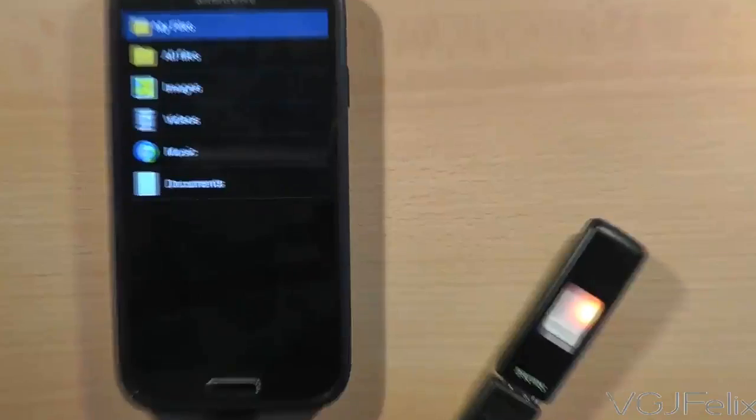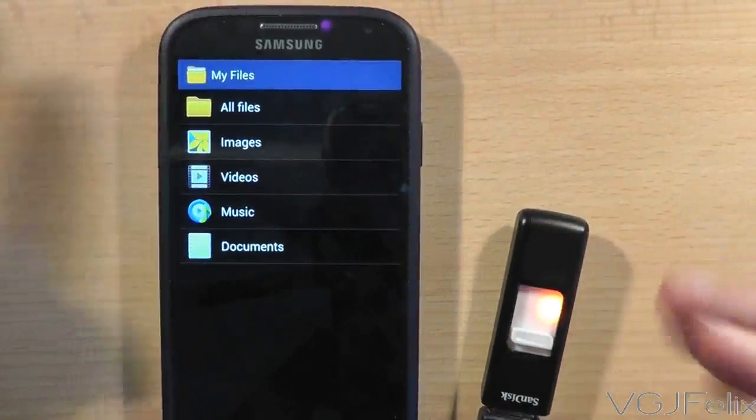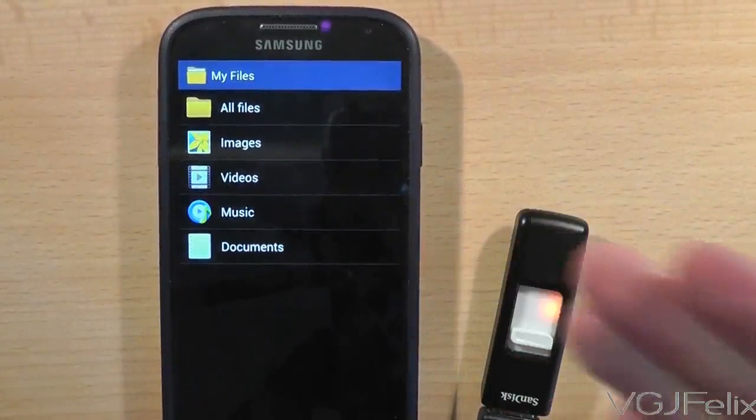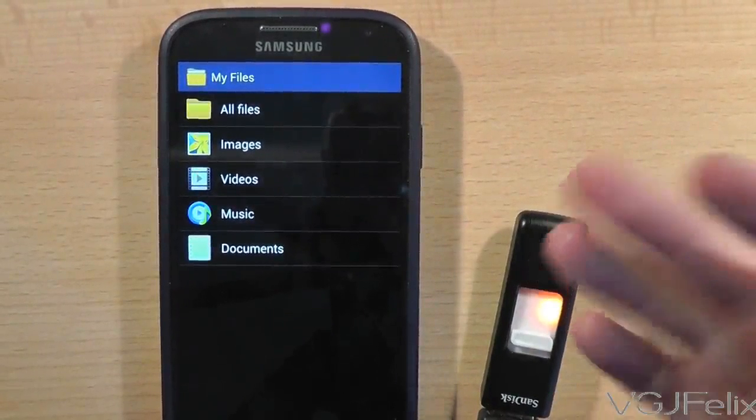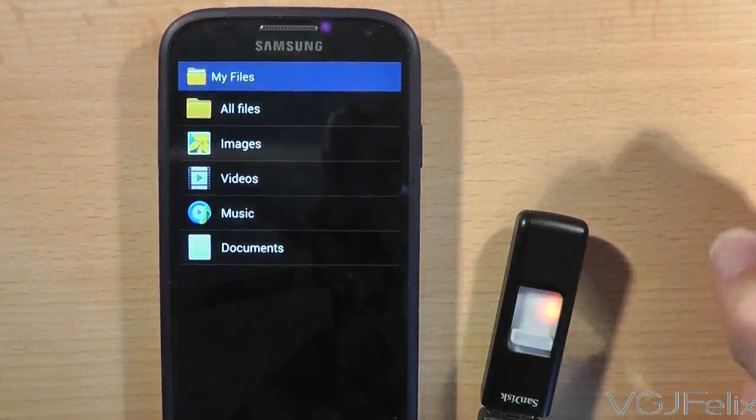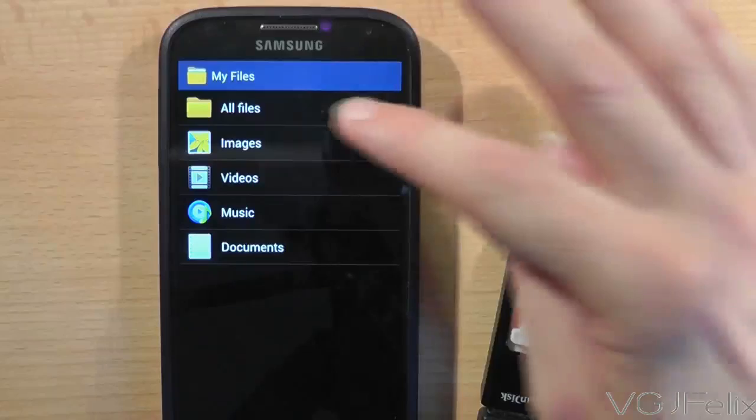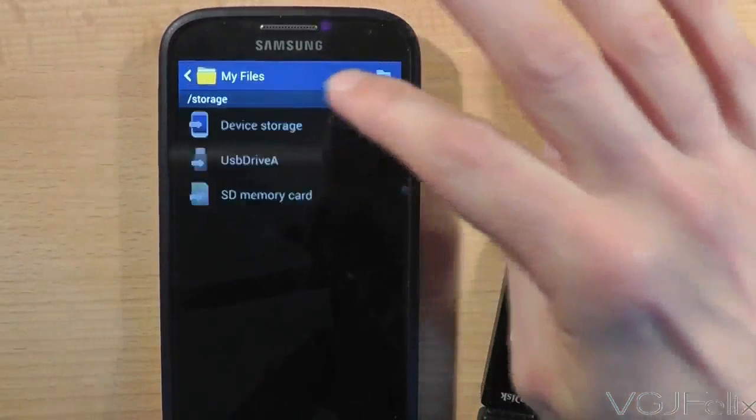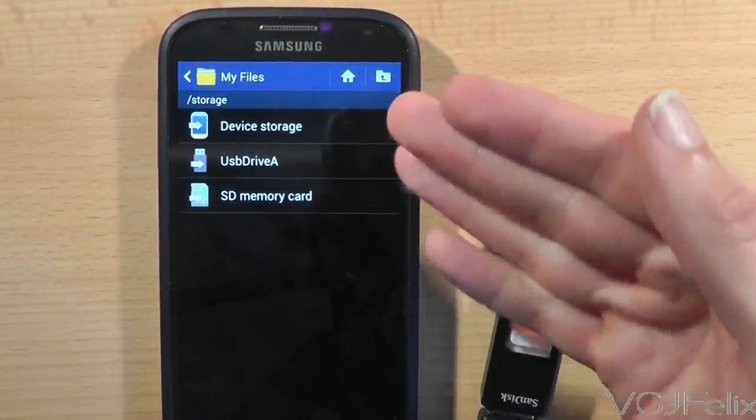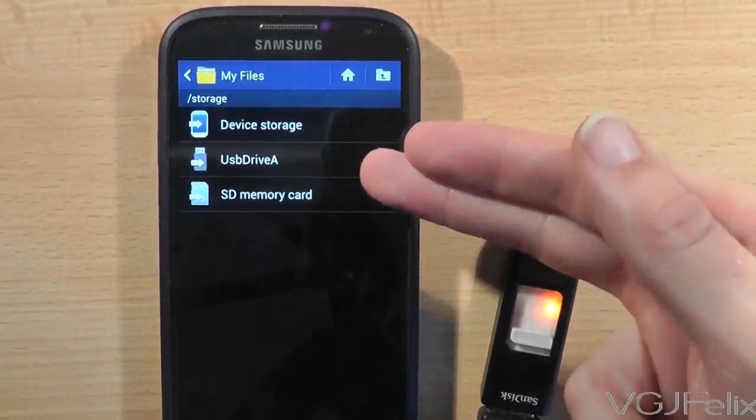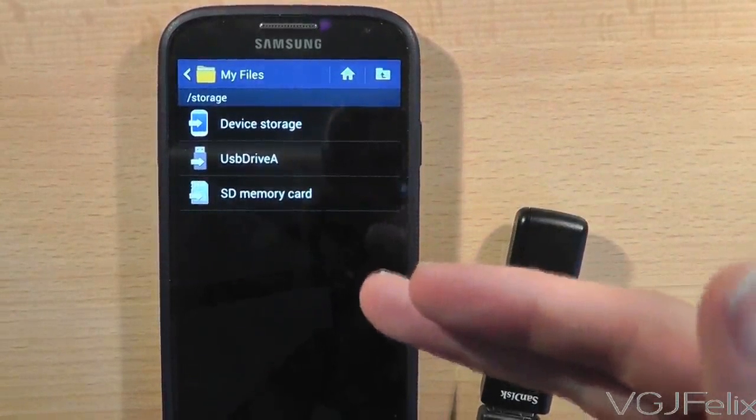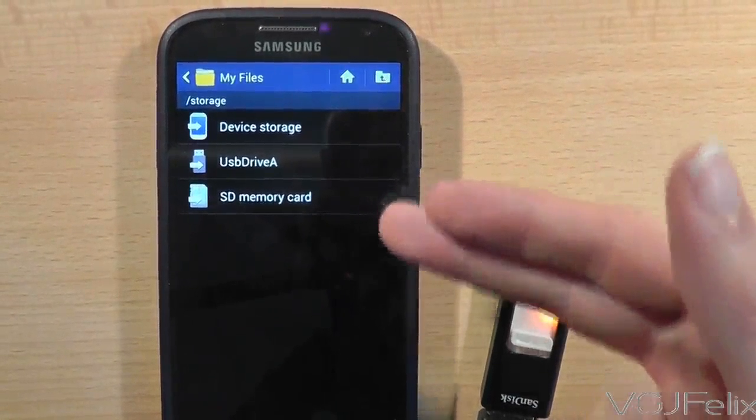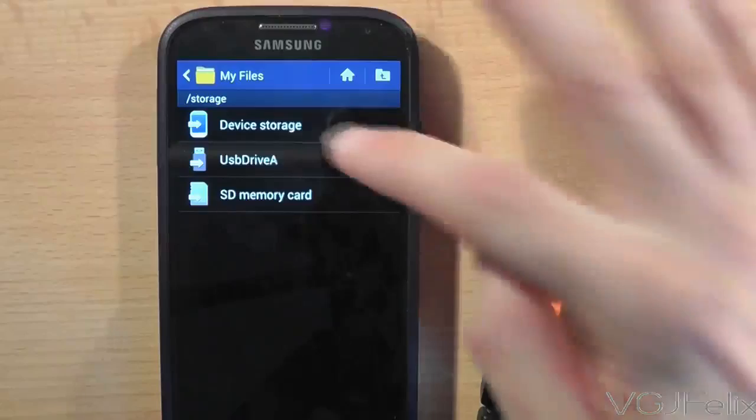As you can see without any prompting from myself the phone has detected a memory device has been plugged into it, automatically loaded up a file browsing application so I can now browse the files. We have a choice of the phone itself, the USB storage or of course the micro SD card storage which is part of the phone itself.